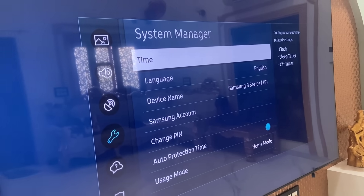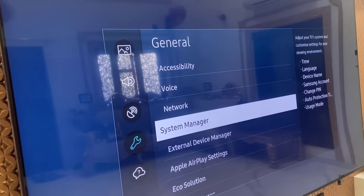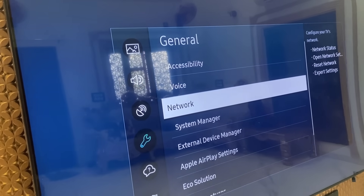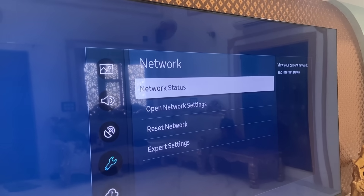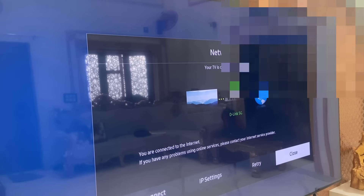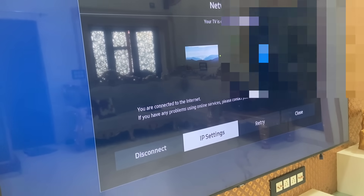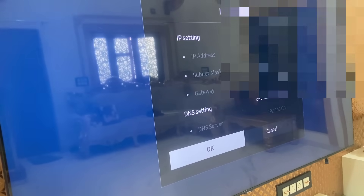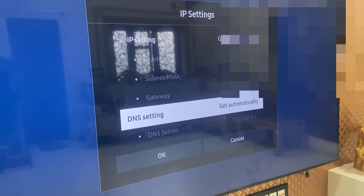If you still face a problem, go to the Network option and open it, then open Network Status. Now open the IP Setting and here we will set the DNS server manually.